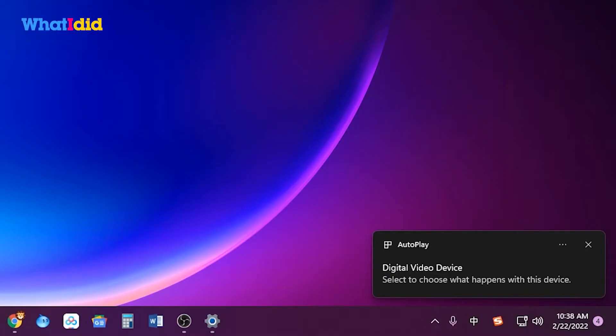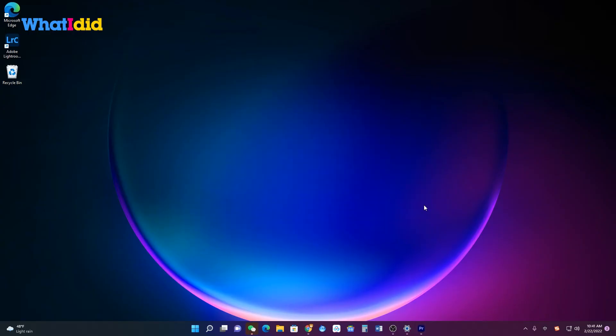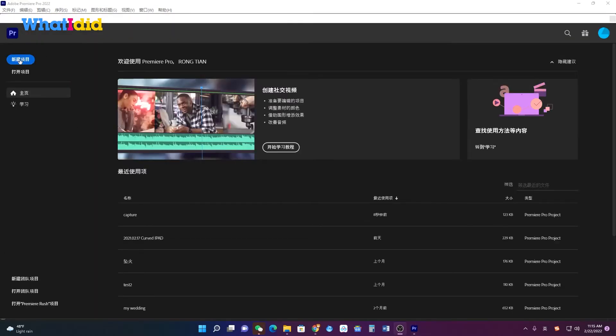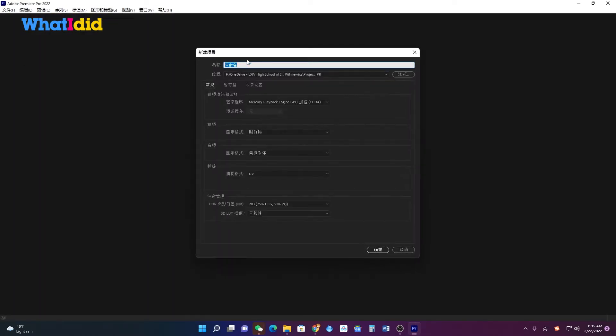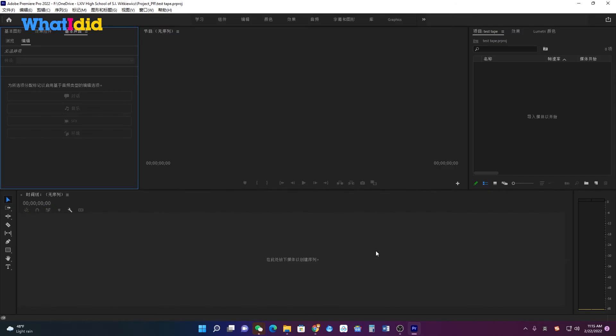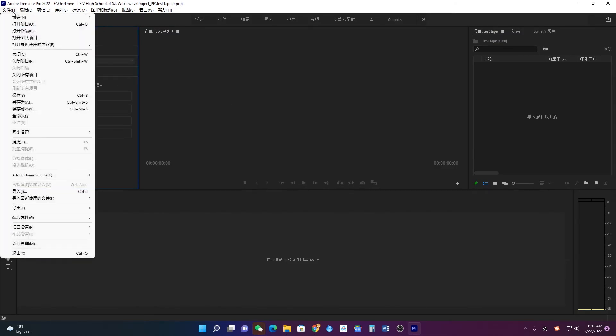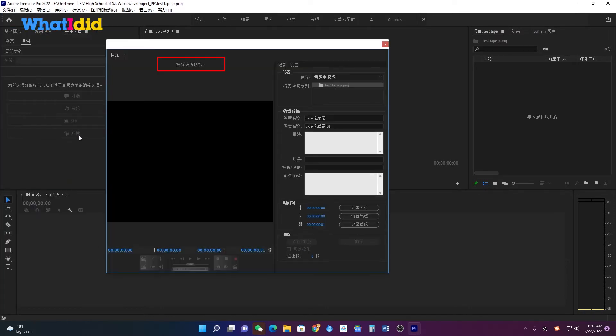Now launch Adobe Premiere and create a new project. Please click the File menu and Capture. Please check that the capture window displays your DV cam already connected.